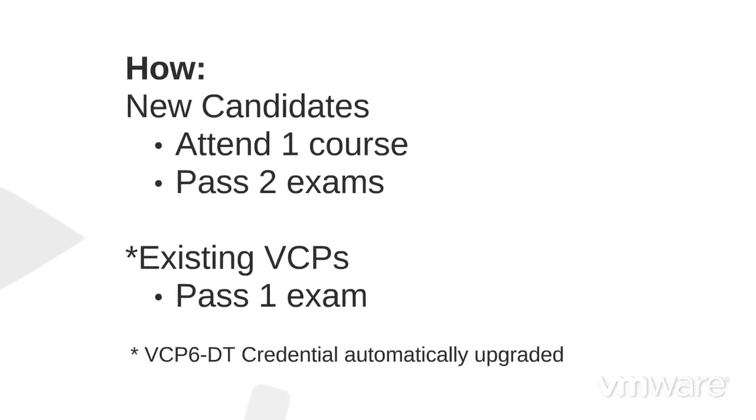To earn this certification, new candidates attend training, where they'll receive hands-on experience. They must also pass two exams, one online exam focused on vSphere 6 virtualization foundations, and one test center exam focused on more advanced Horizon topics.